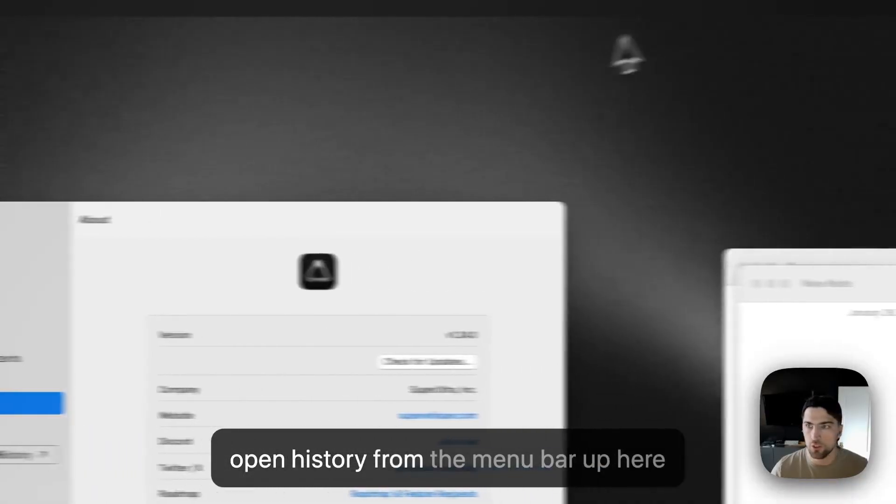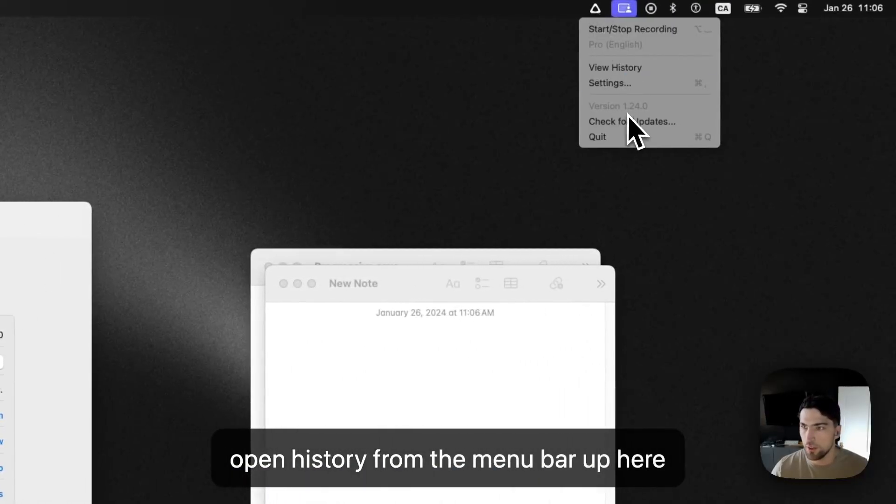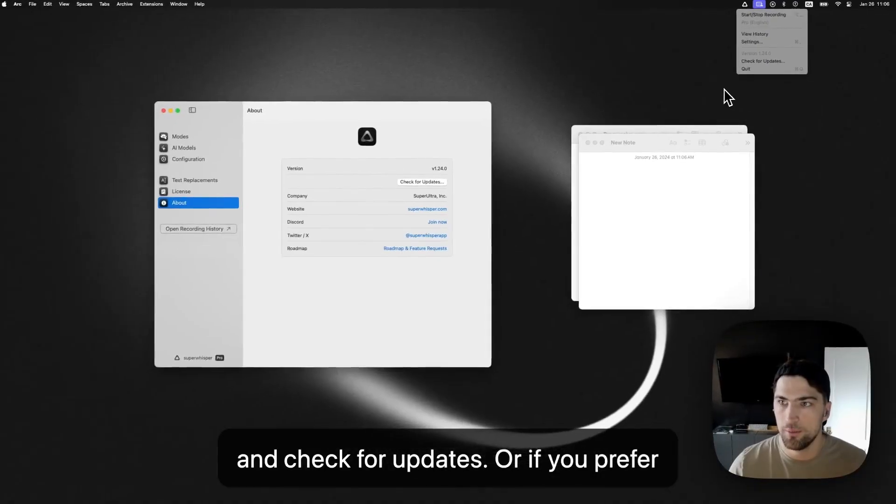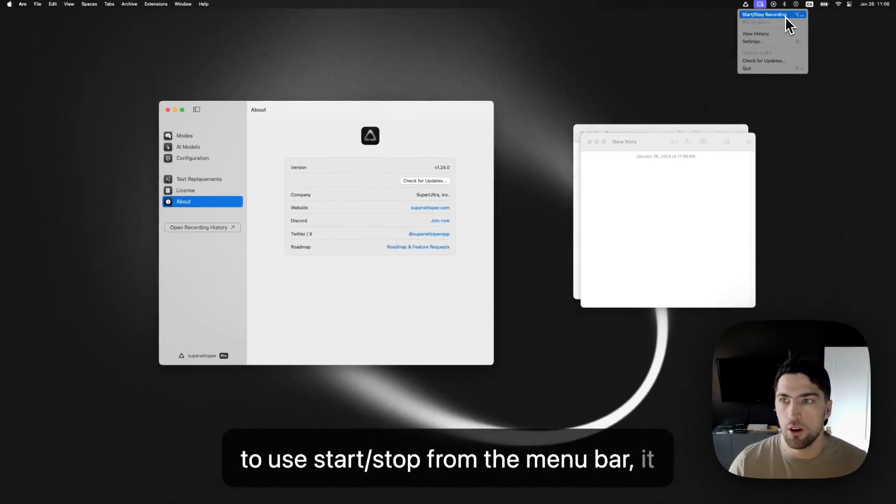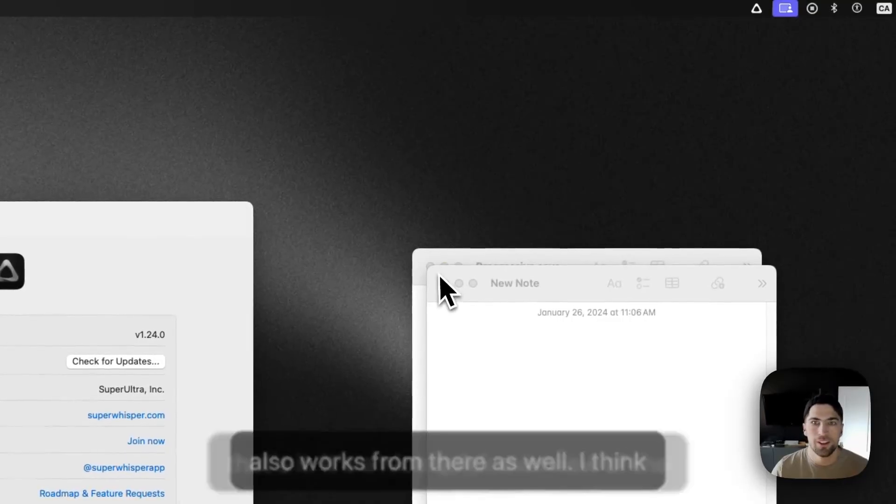Yeah. You can also open history from the menu bar up here, and check for updates. Or if you prefer to use start stop from the menu bar, it also works from there as well.